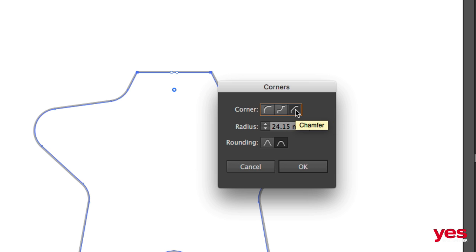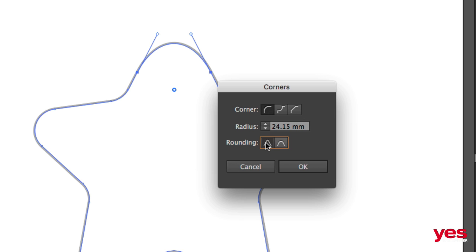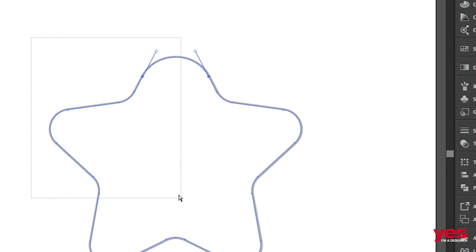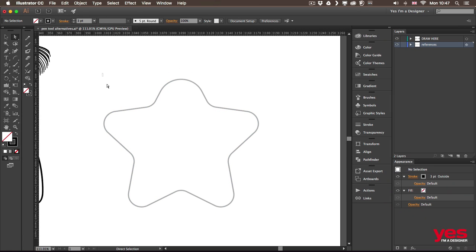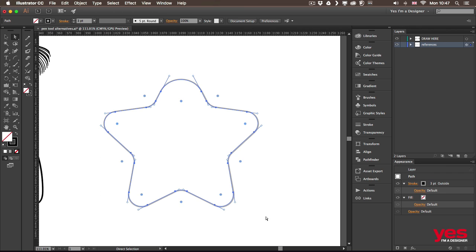of the corner, even the rounding option as well, which will change how the handles will be aligned on the path. And also what you can do is when